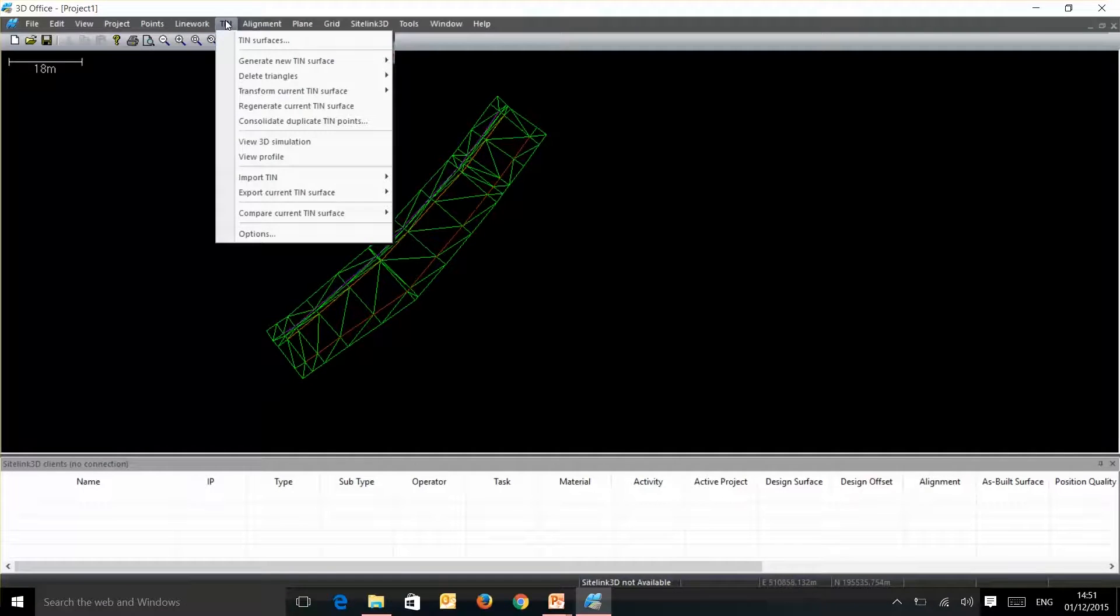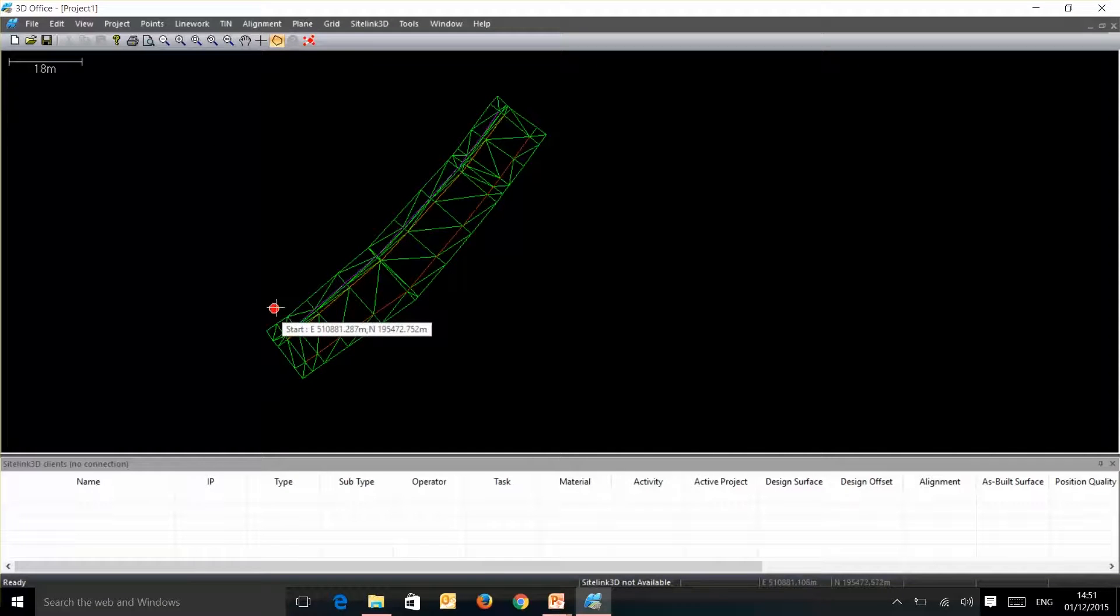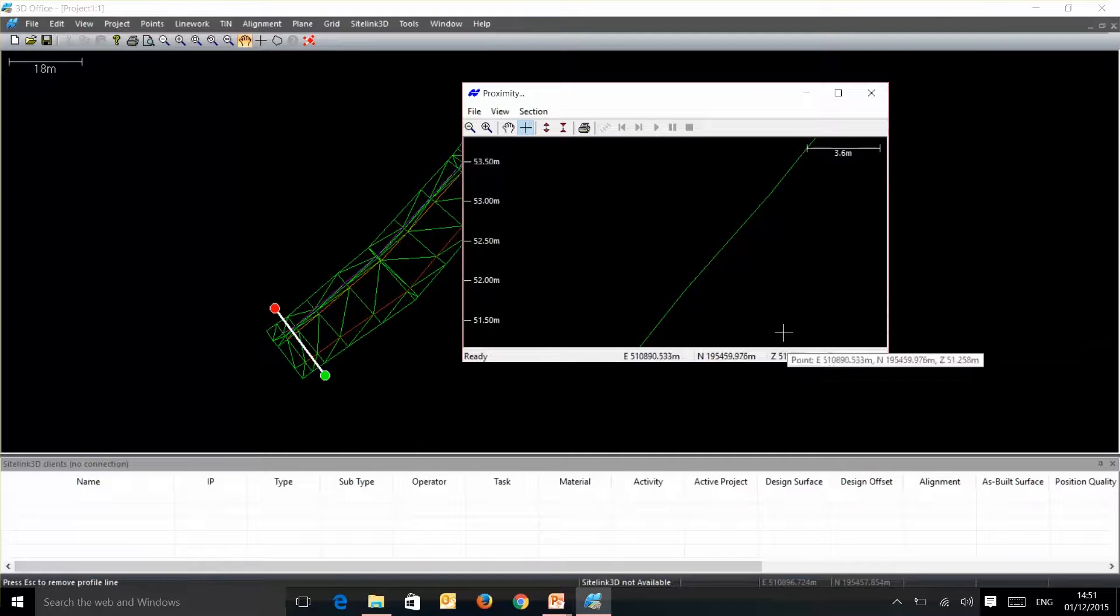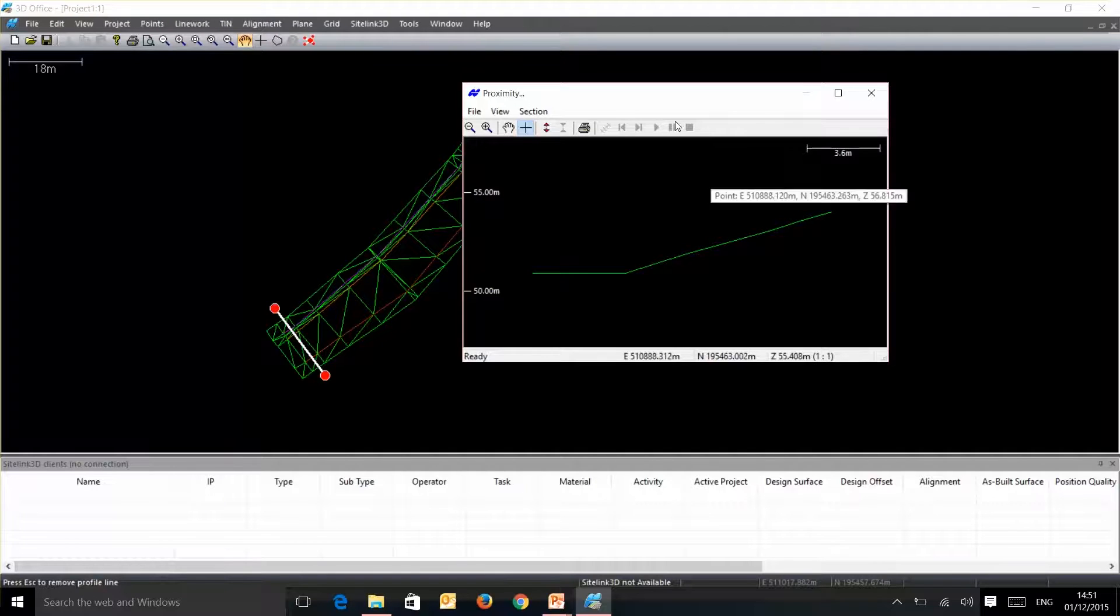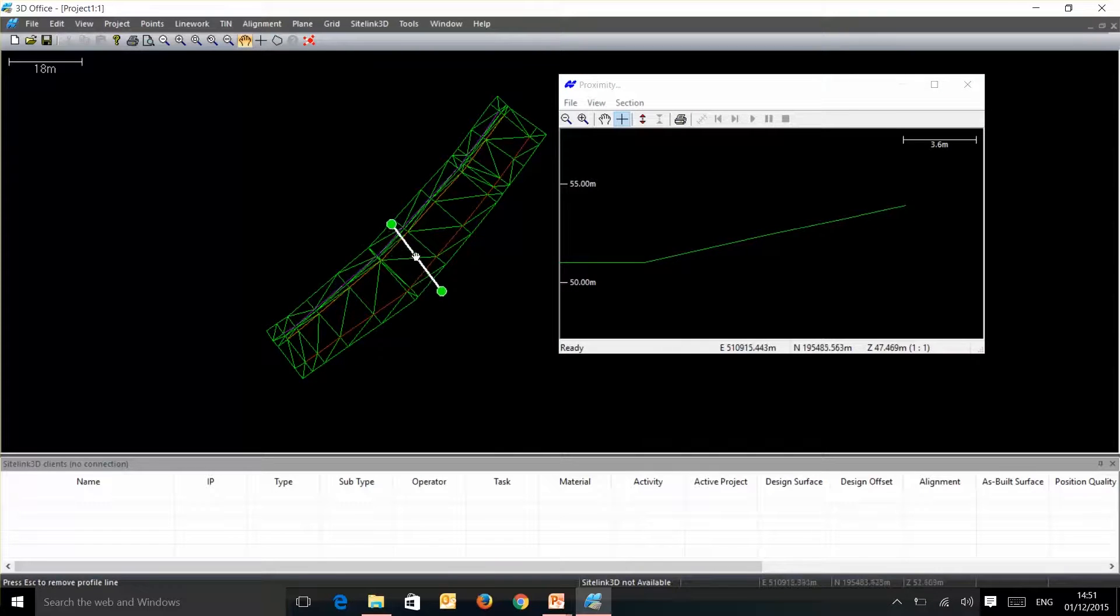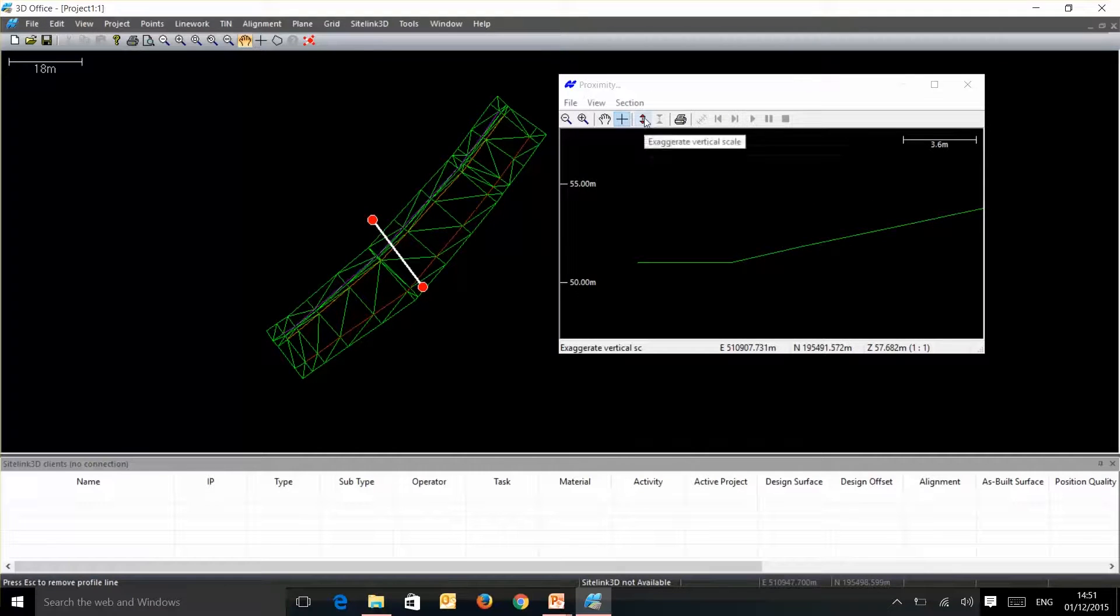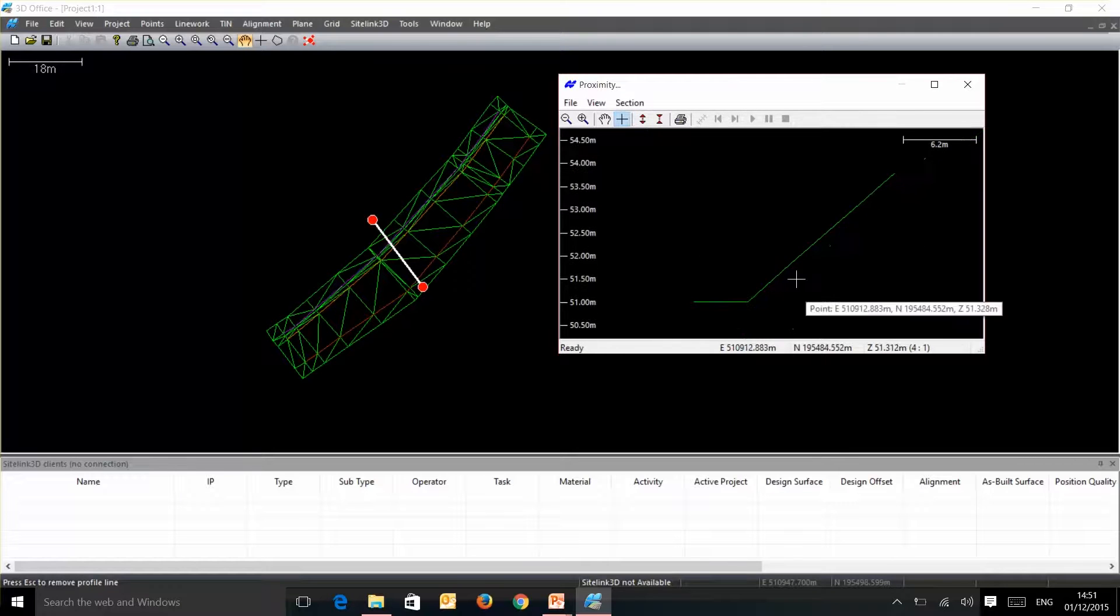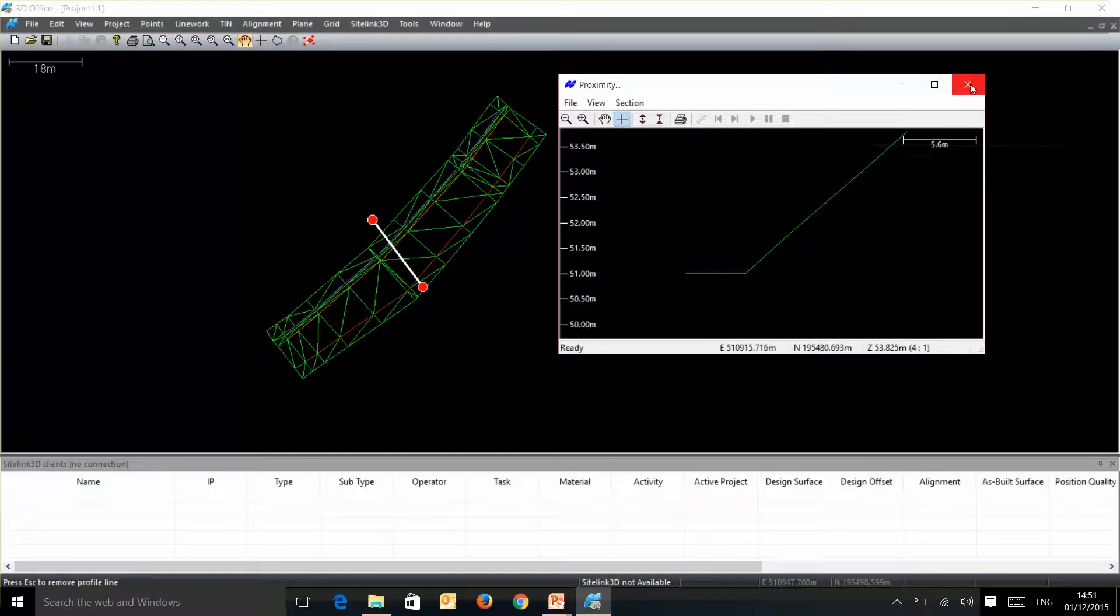If you want to take a quick section through there we go to tin view profile. We can draw a bit of a section through there. Down in this bottom right hand corner we've got a scale of 1 to 1 for our vertical exaggeration. We can grip this section bar and drag it up through to see that we've got no issues in this surface running through this design. To increase the vertical scale we just need to click on this button here and that will quickly show up any spikes within the surface as well.